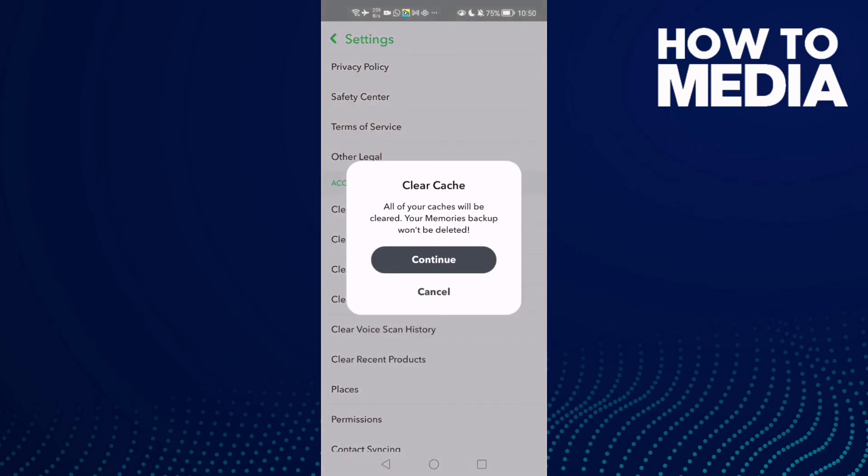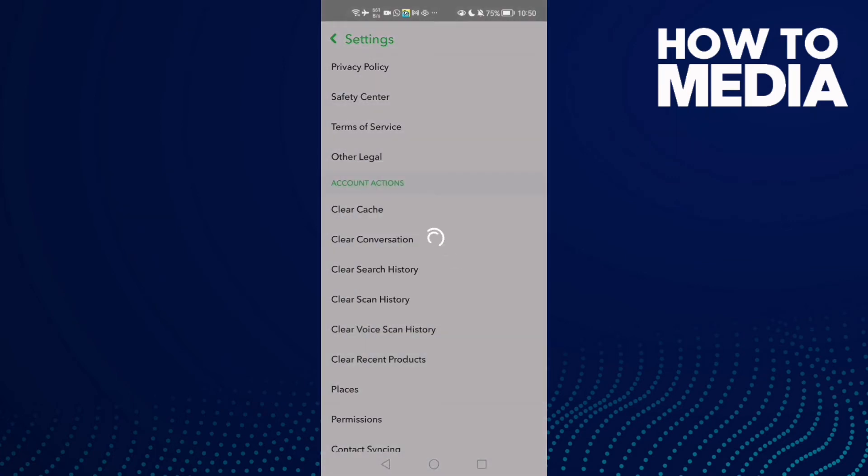Just click on it and then click continue. Now just wait.